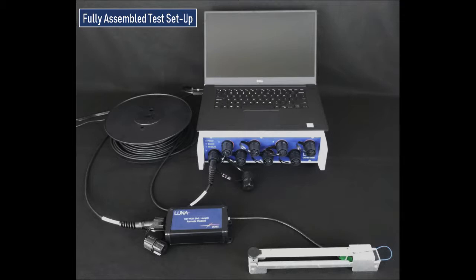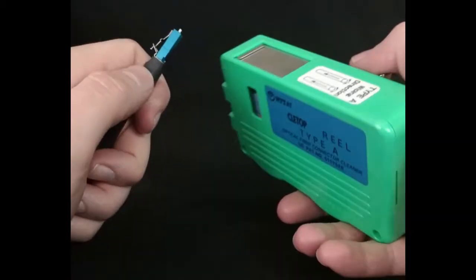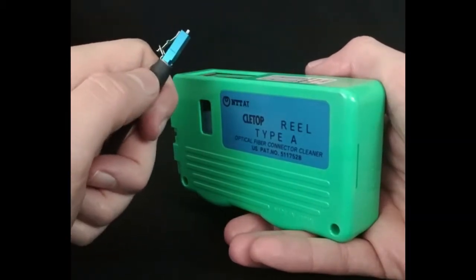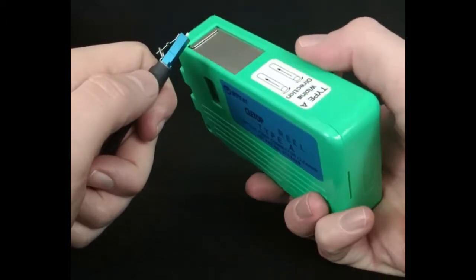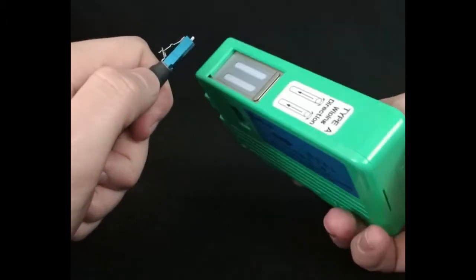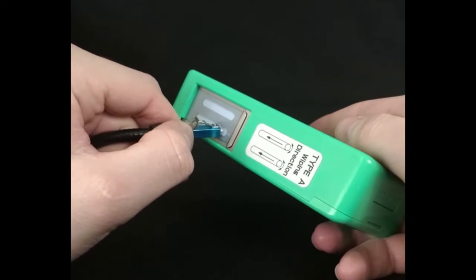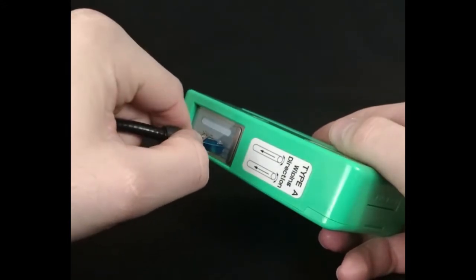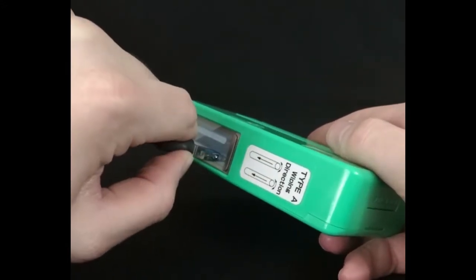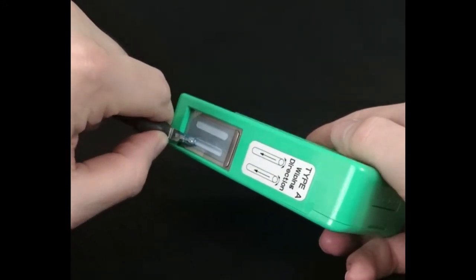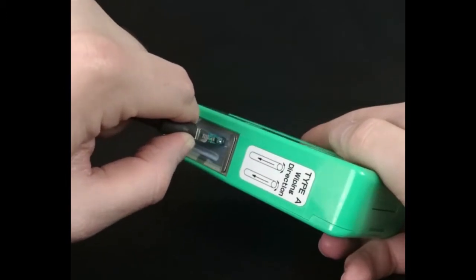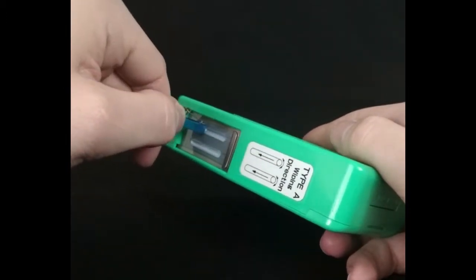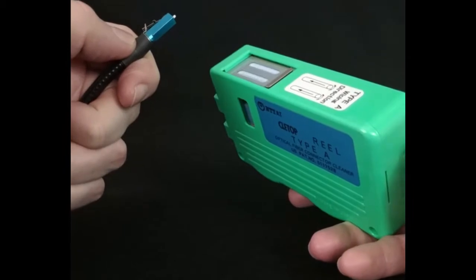It is important to note that during assembly, all connectors should be cleaned to remove any dust or particulates that could lower the quality of the optical signal. This can be done quickly and easily by using a cleetop device. Simply pull back the lever to provide a strip of cleaning material and press the connector face to the surface. Make a quarter turn and drag the connector across the strip. This should be done for all connectors on standoff cables, remote modules, and sensors.